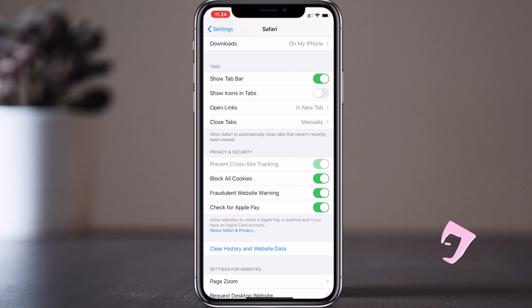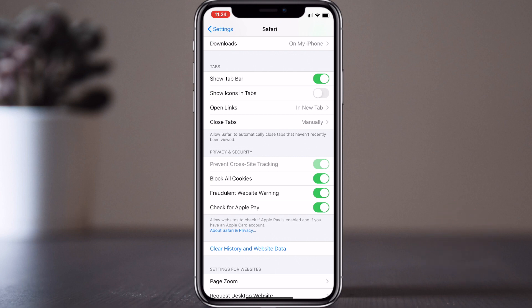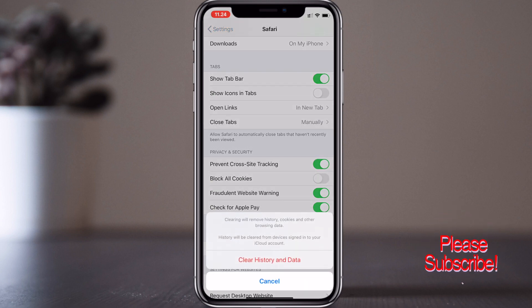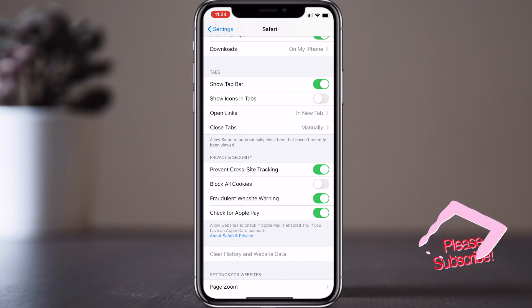In Privacy and Security options, there's an attribute called Block All Cookies. I block all cookies—it's very simple. As well, I clear all history. You can always use these features. The cookies blocking condition